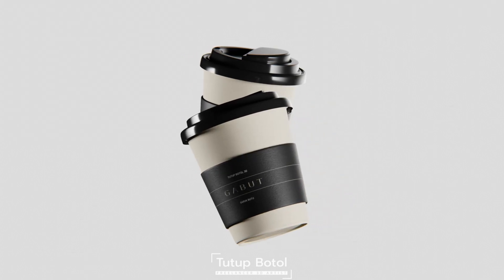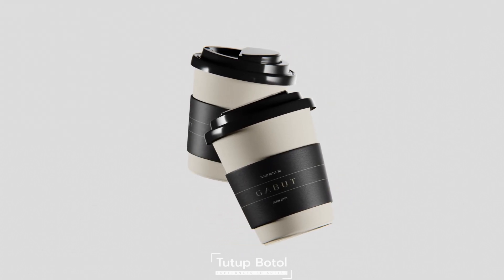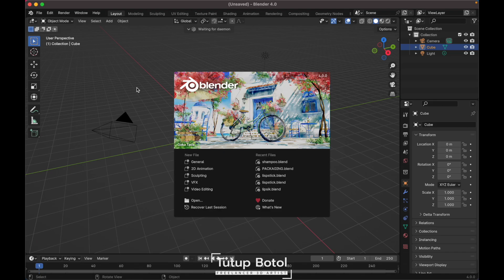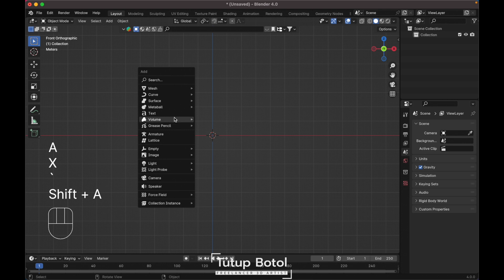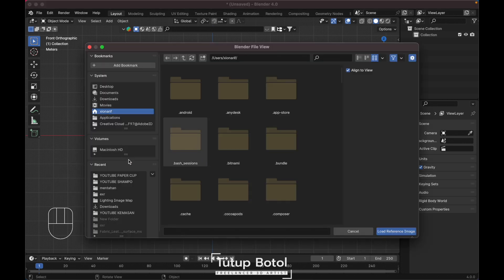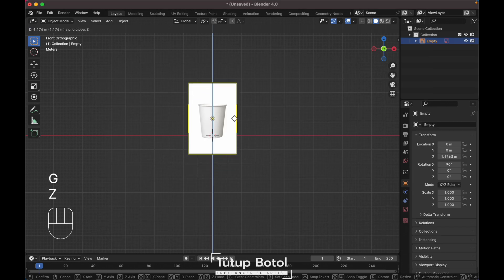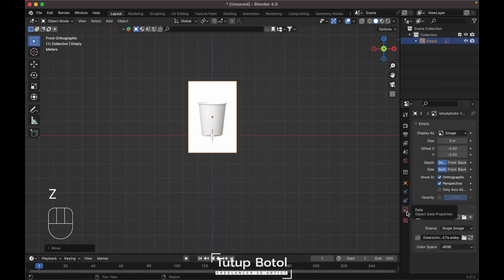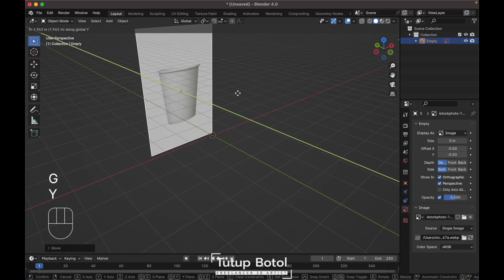Hello guys, welcome to this channel. In this video I will show you how I model this paper cup. Let's start: first open Blender, delete everything, go to the front view, press Shift+A, add an image reference, move your image reference over here, turn down the opacity to 0.5, and move it back over here.